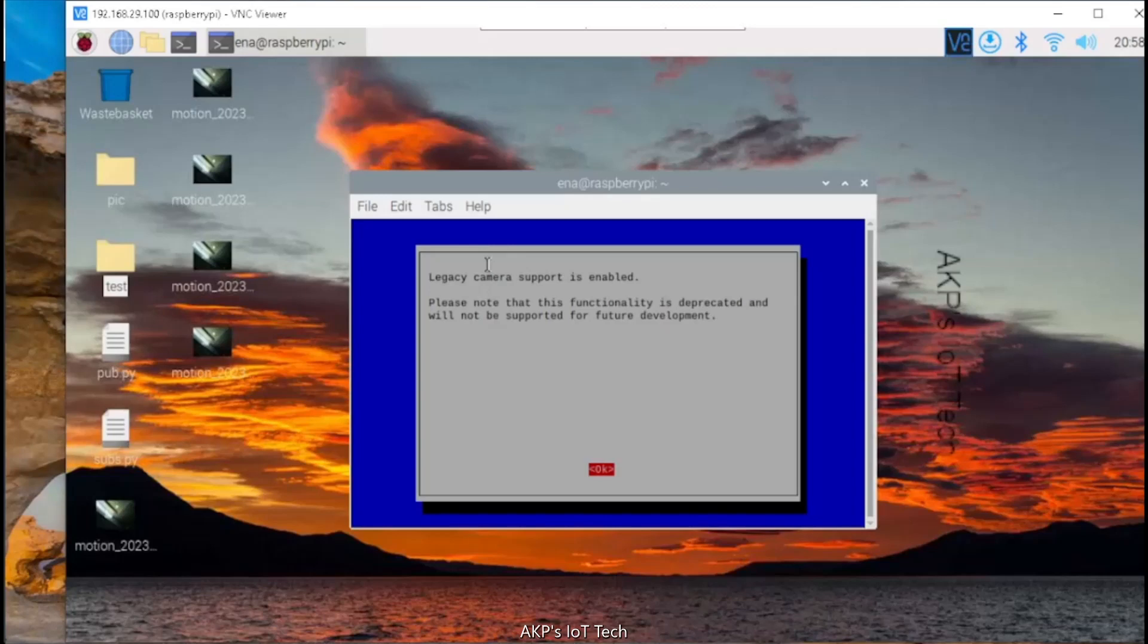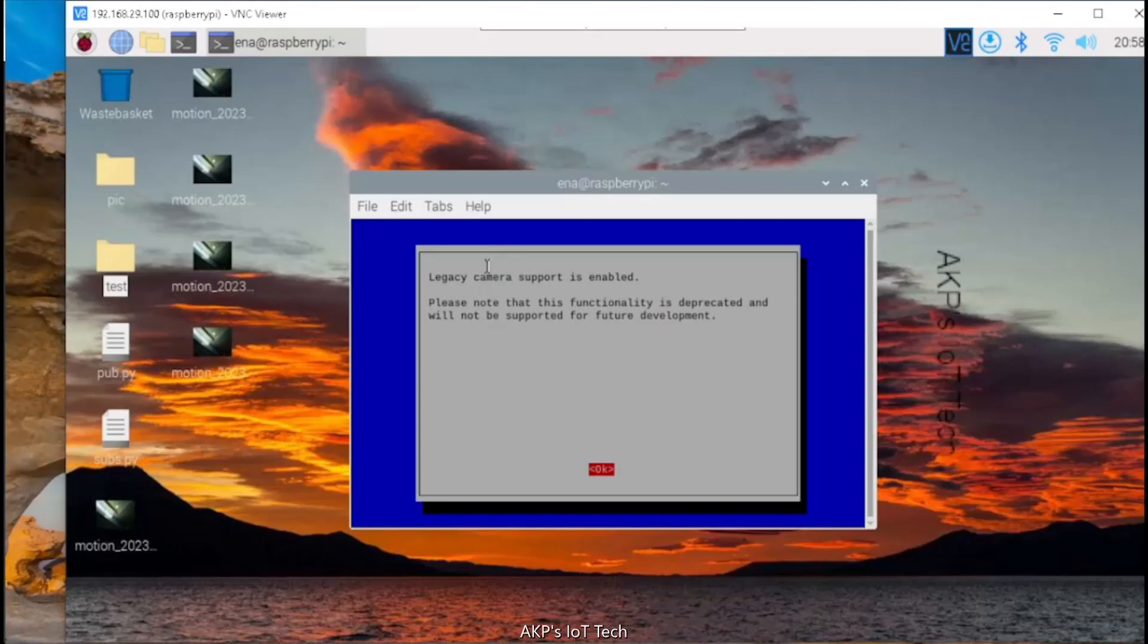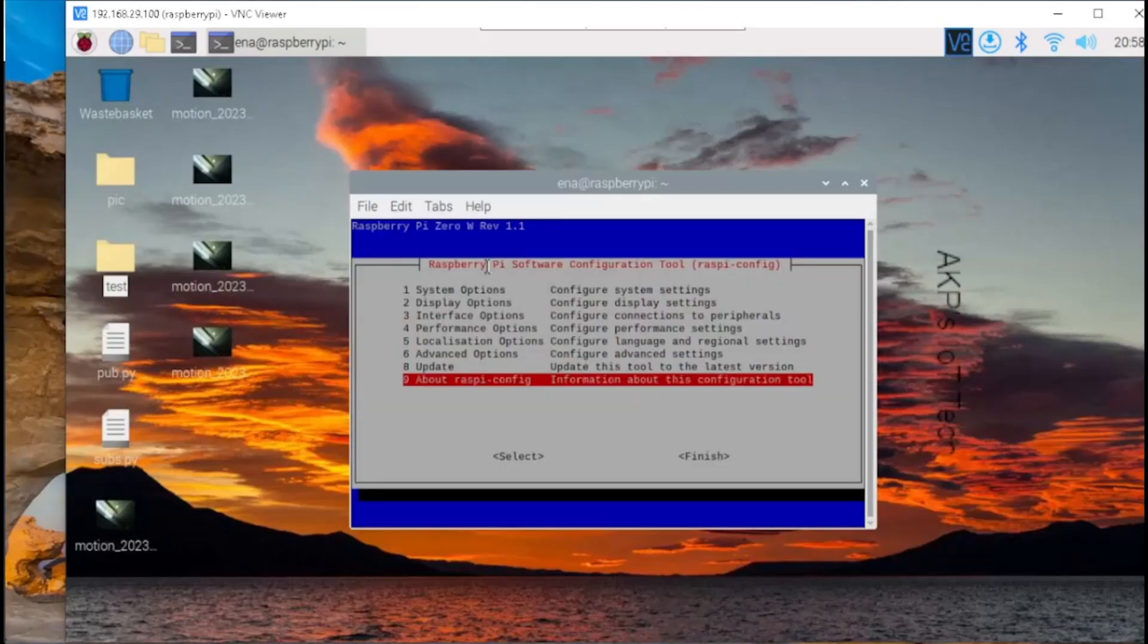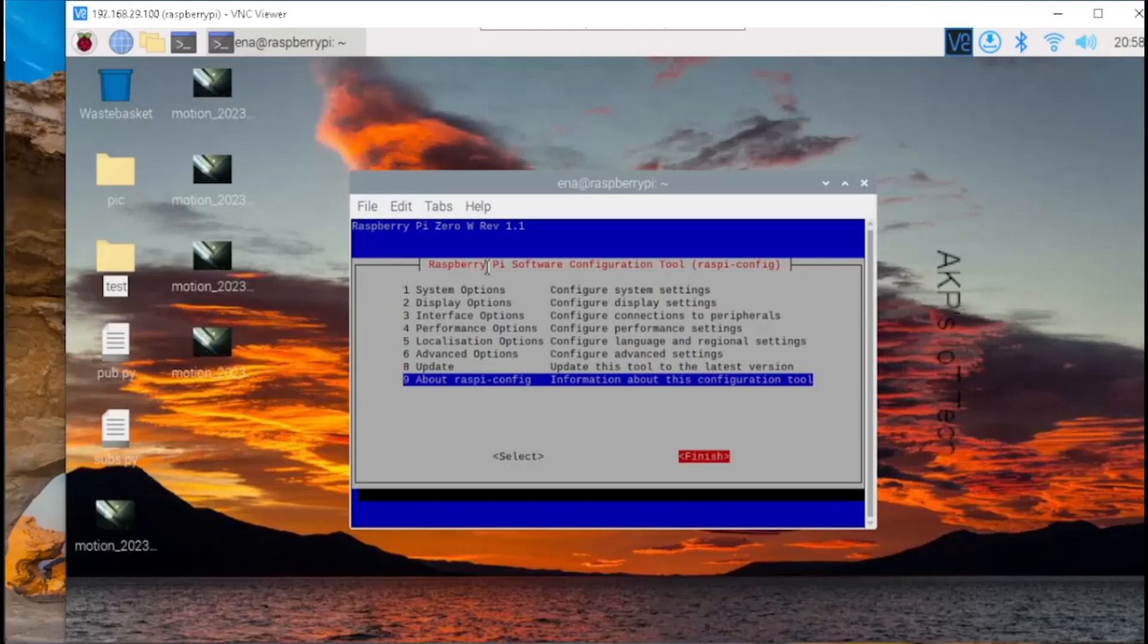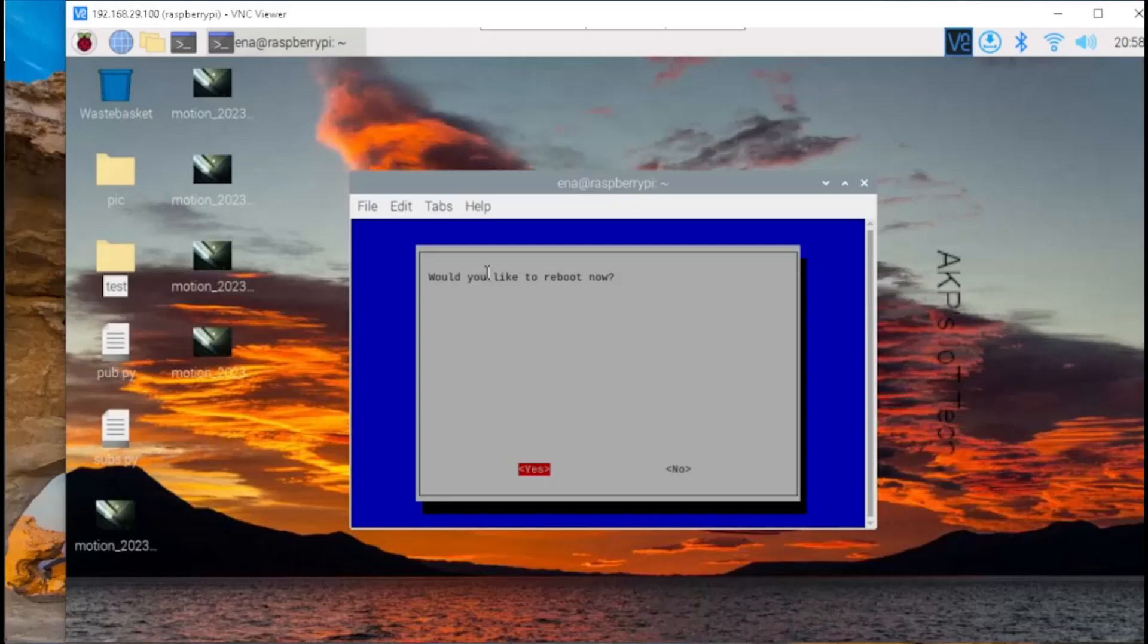So, the camera support is now enabled. Go to select, then finish and exit from the setup. Now, you need to restart the system to make it effective.